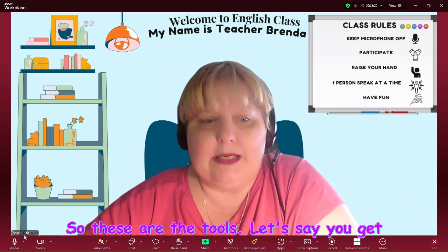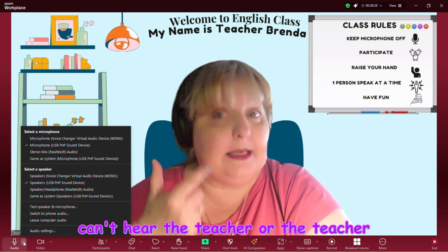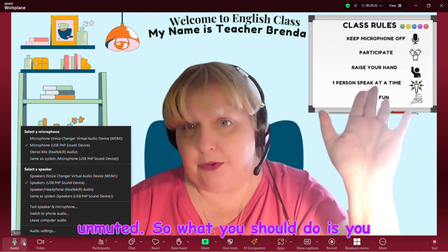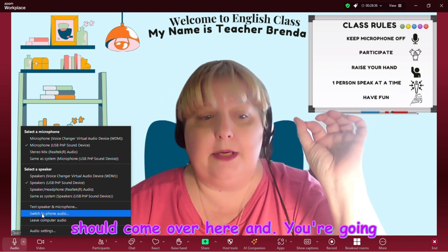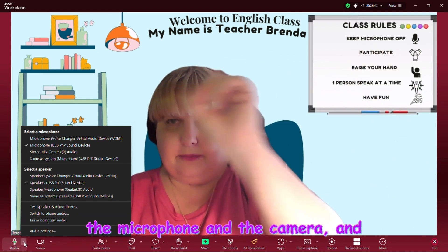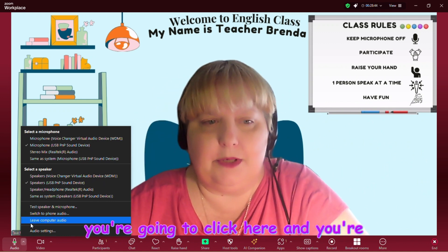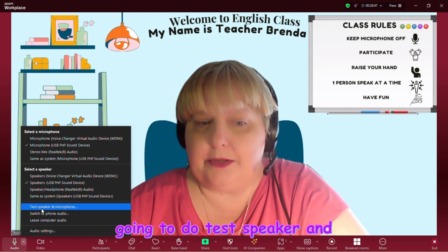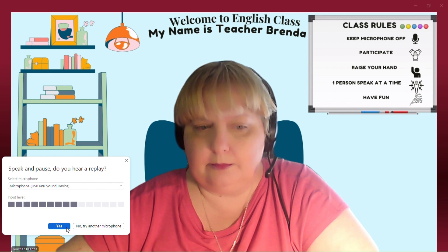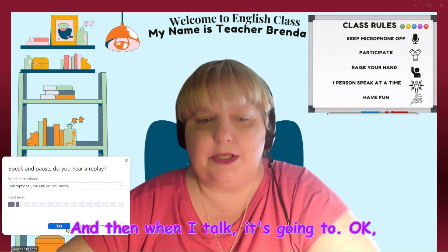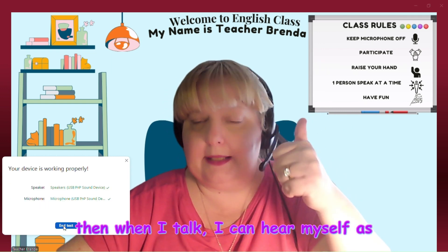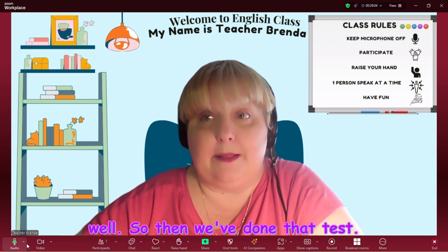These are the tools. Let's say you get in the meeting and for some reason you can't hear the teacher, or the teacher can't hear you and you're unmuted. What you should do is come over here and click the arrows up. Look in 'View More Tools' and look for the microphone and camera, and you're going to click here and do test speaker and microphone. I can hear that through the speaker, and when I talk I can hear myself as well. So we've done that test.